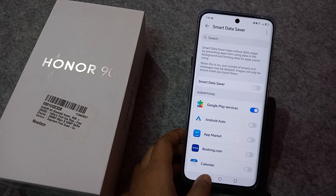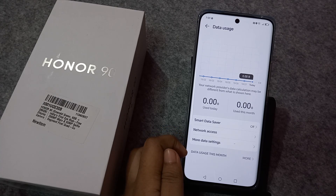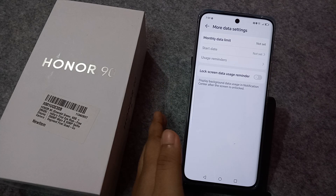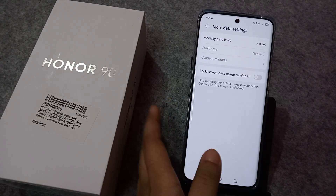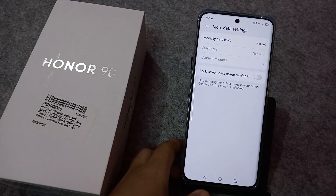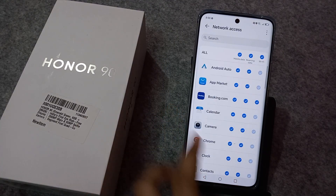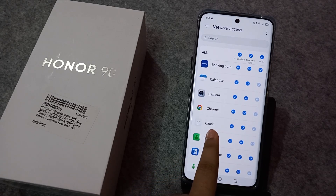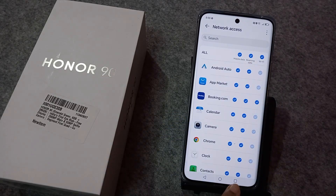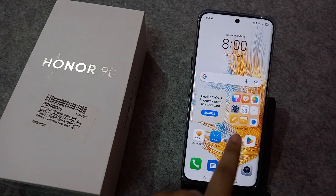If you activate Data Saver and click the back button, you can see Network Access and more data settings. You can check your data usage reminder, select a monthly limit, and under Network Access you can manage mobile data, roaming data, and Wi-Fi data for individual apps.